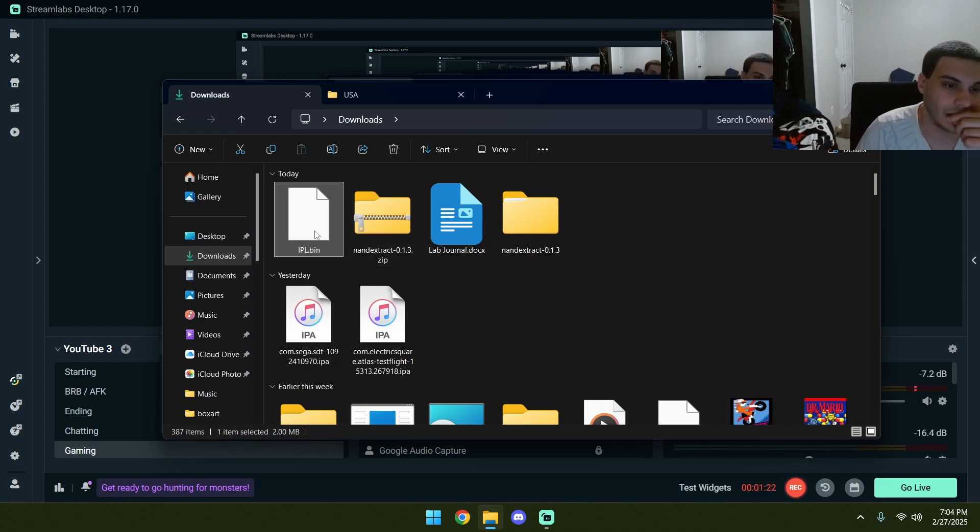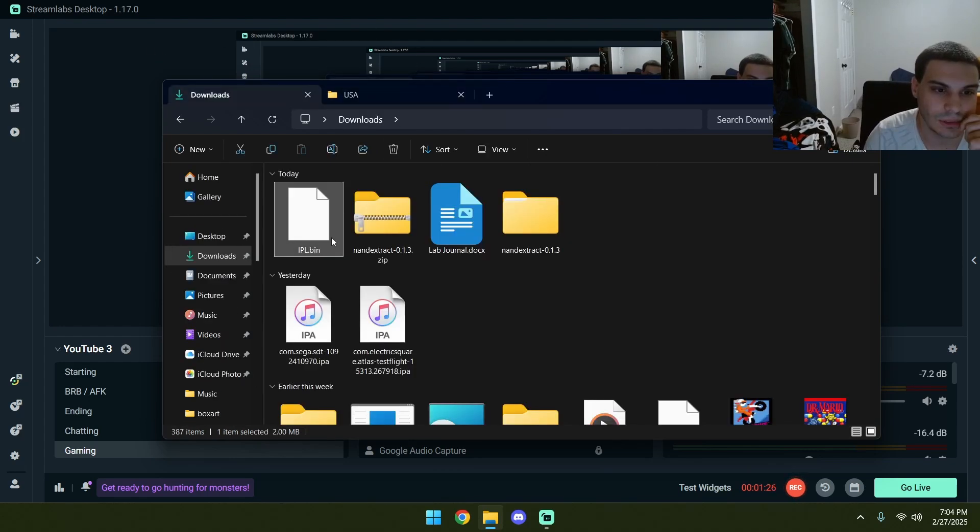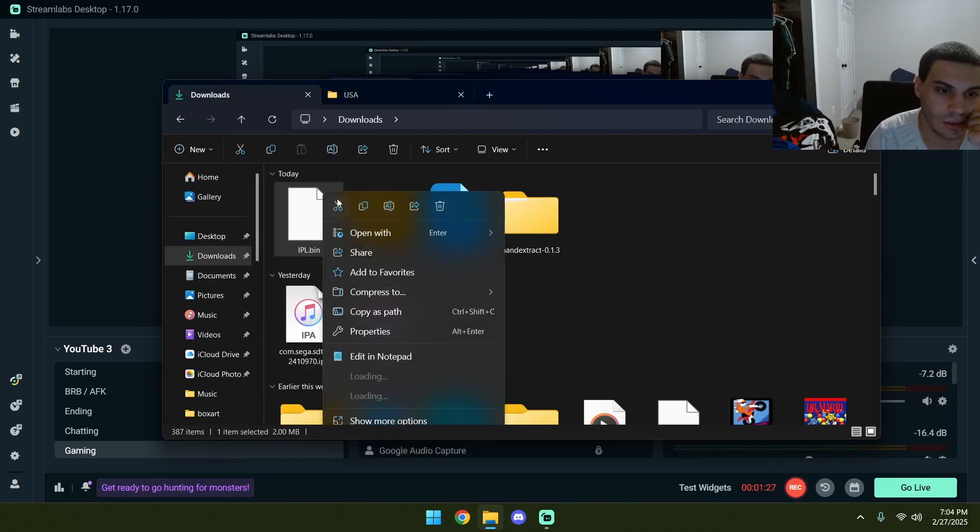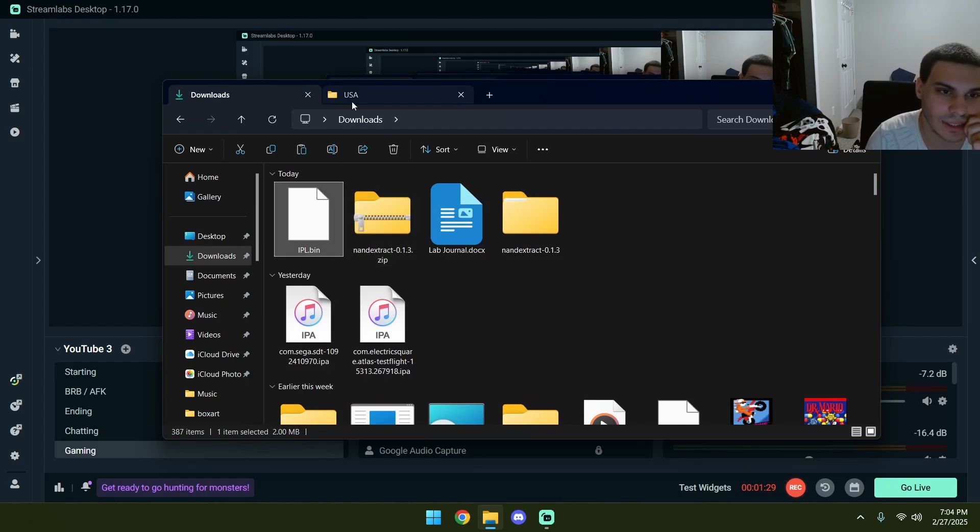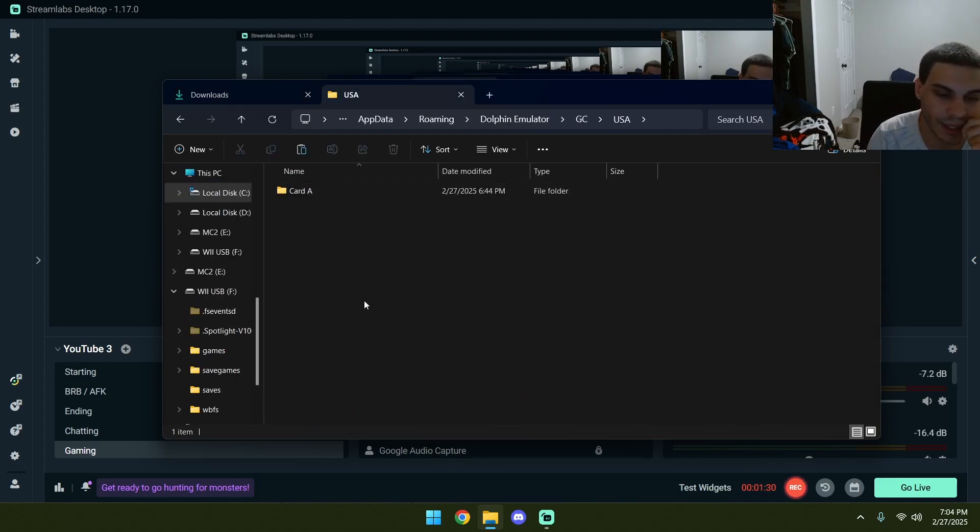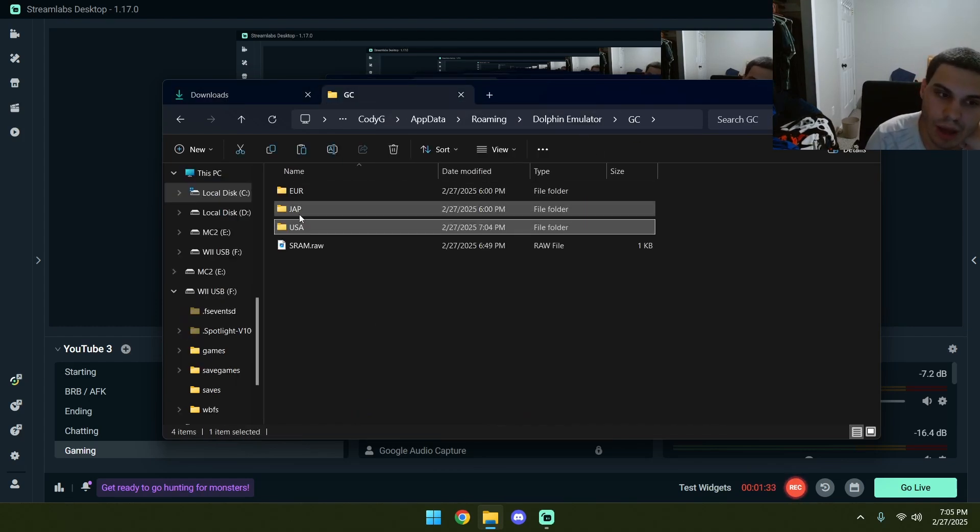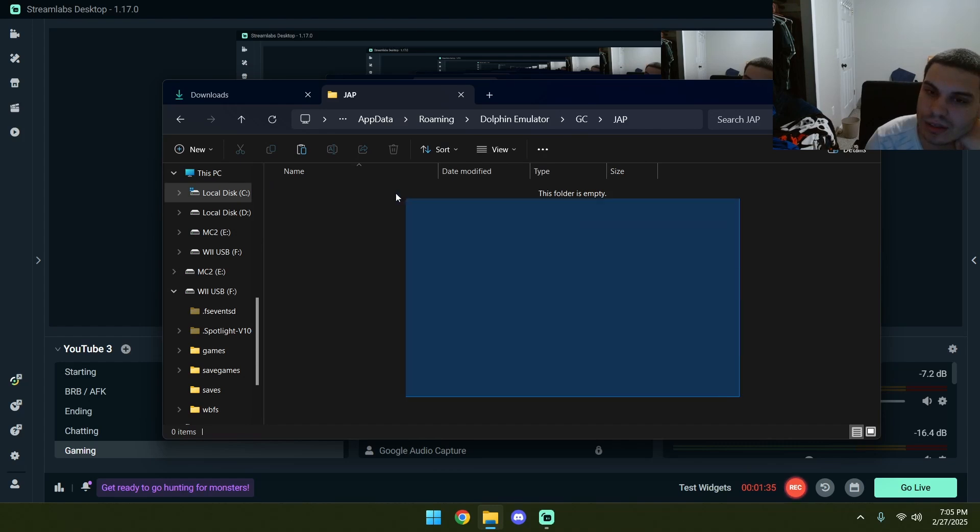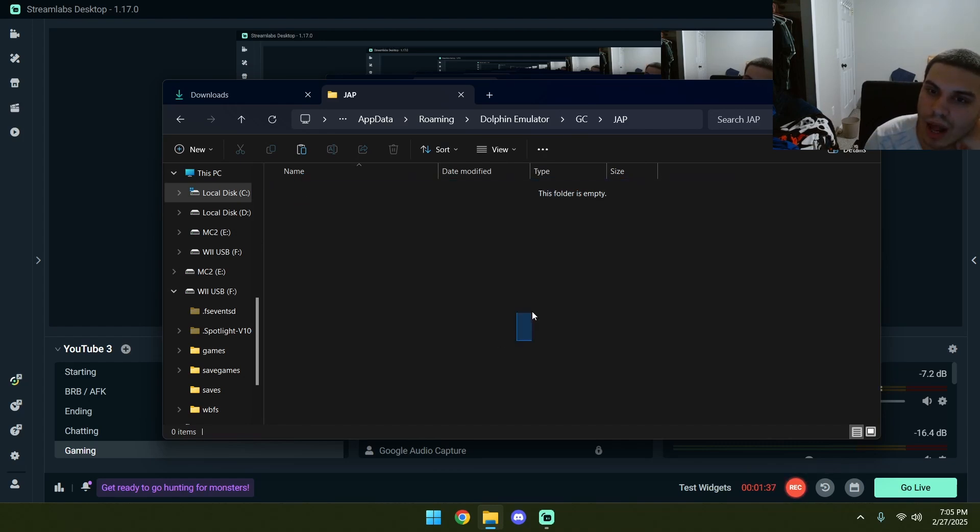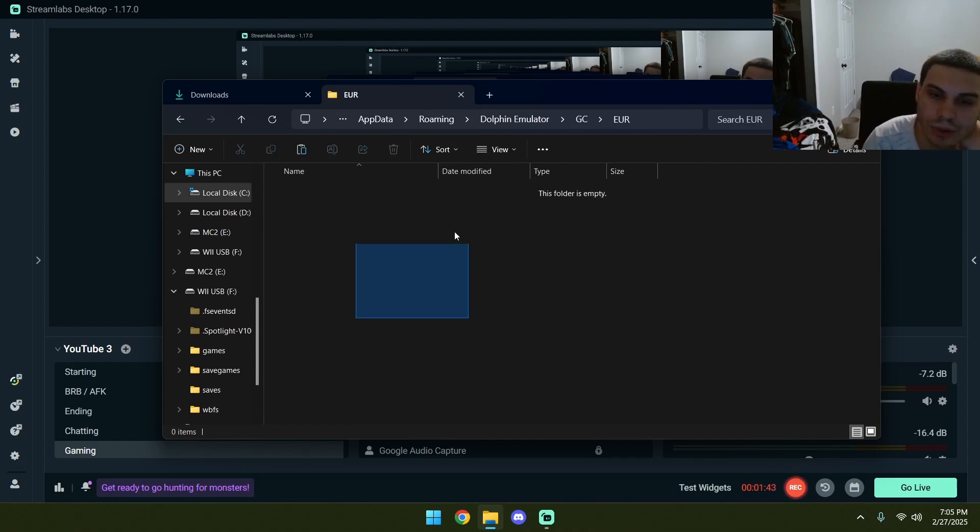This is a US region BIOS, so we're going to put it in the USA thing here. You're going to want to do the exact same thing depending on the BIOS you're in. If you have a Japanese, if you're playing a Japanese game, you're going to want to have a Japanese BIOS in here. If you're on a PAL system, you're going to want to have to put a BIOS in here.